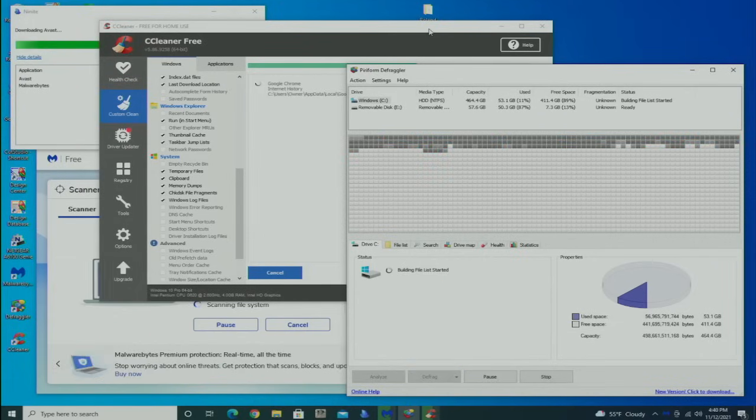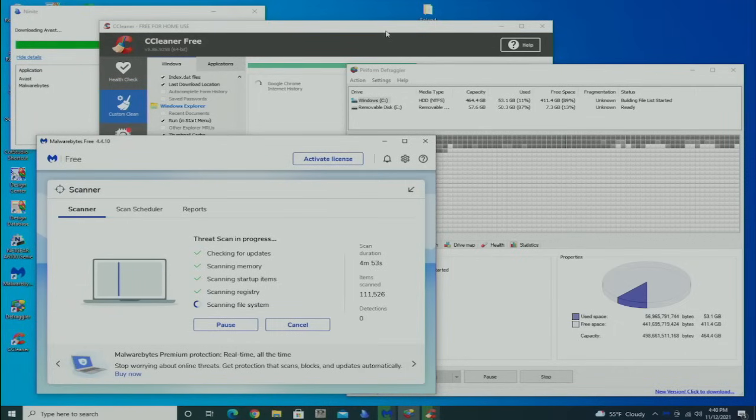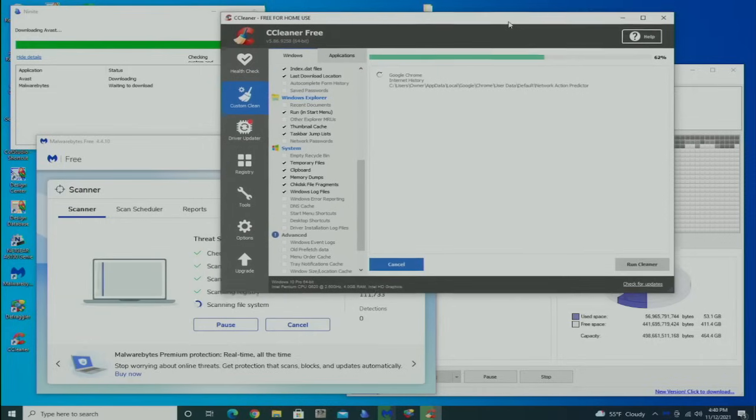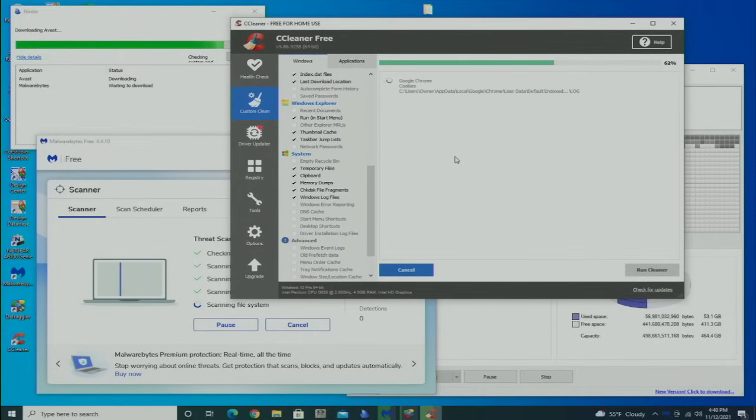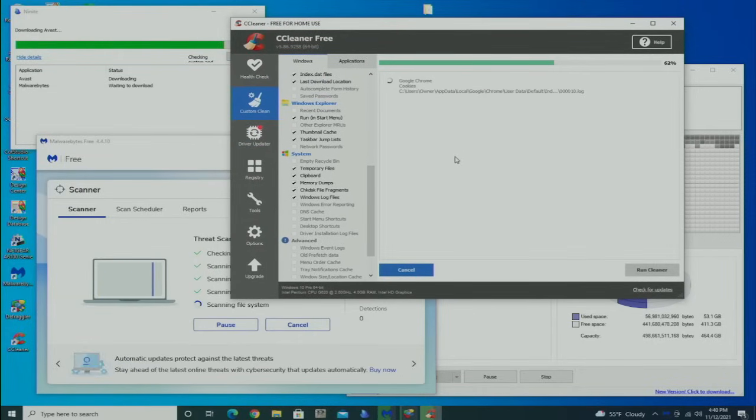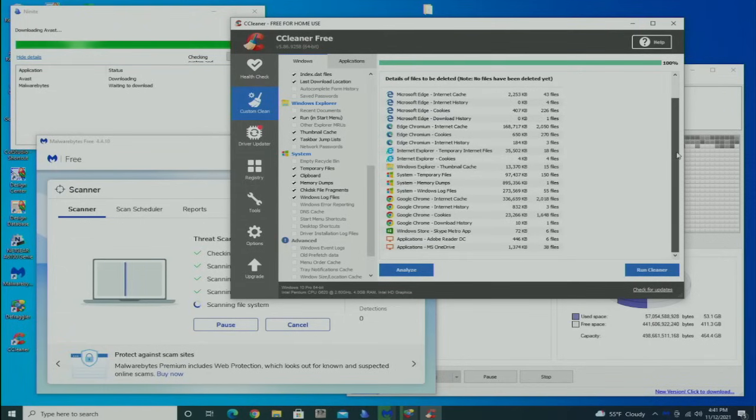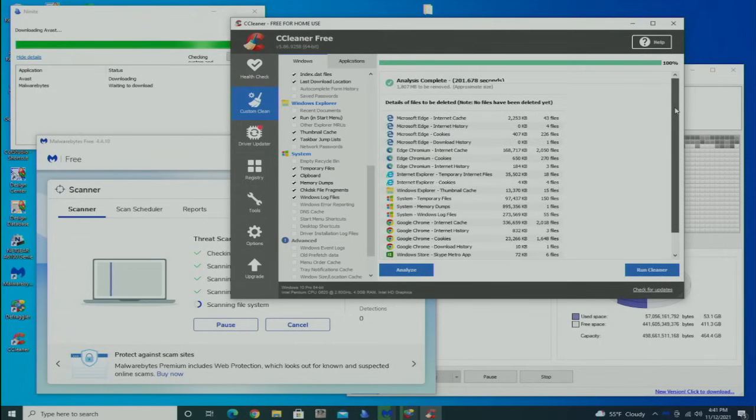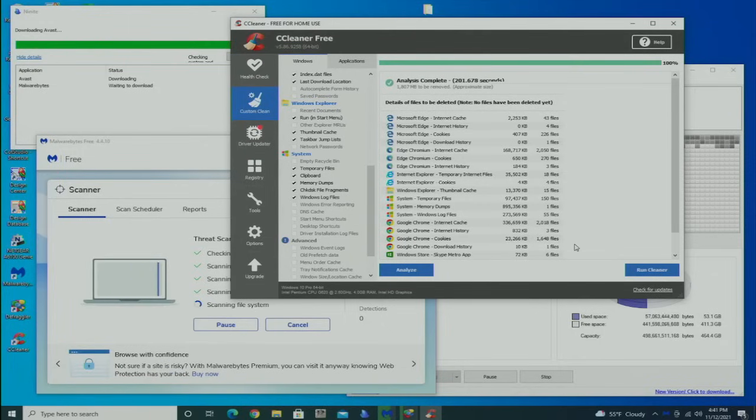Now I can go back and check on Malwarebytes—still showing clean, no infections so far. The next thing up is the CCleaner and the results of the scan. The CCleaner's analysis is complete, about 1.8 gigs worth of crap to remove, including temporary files.